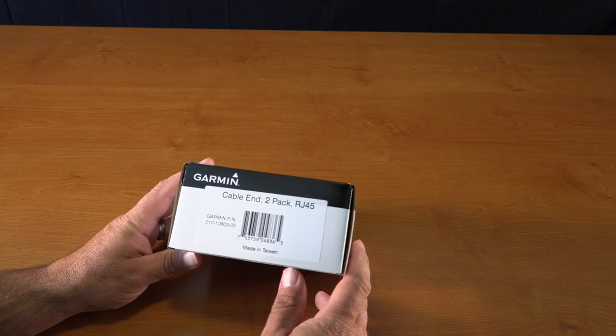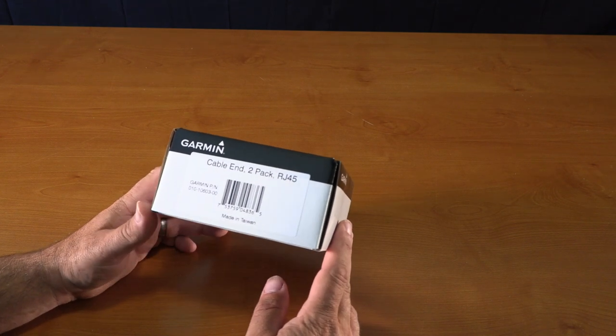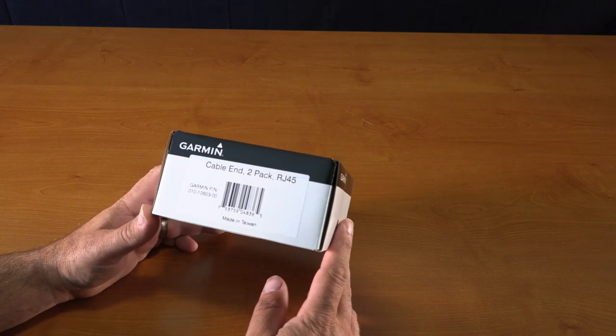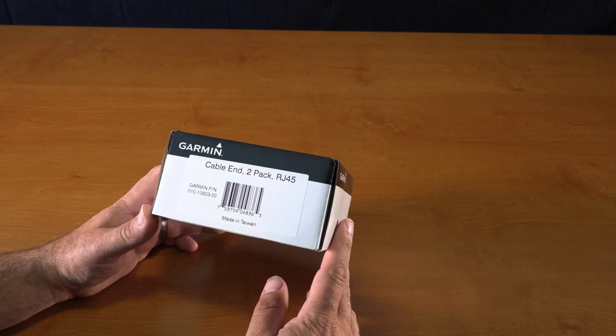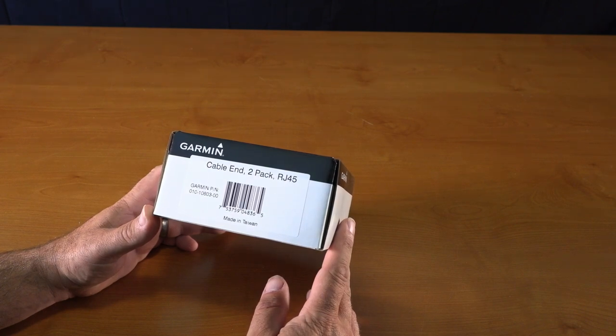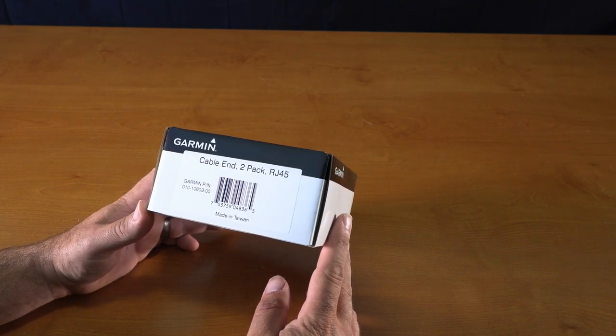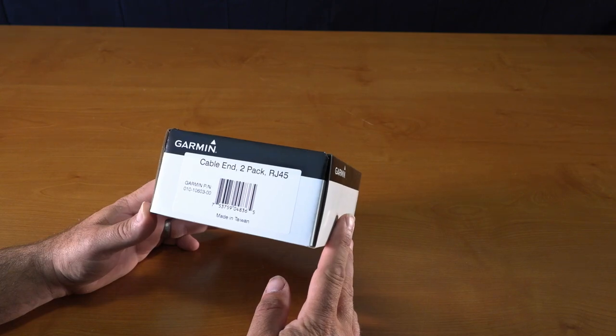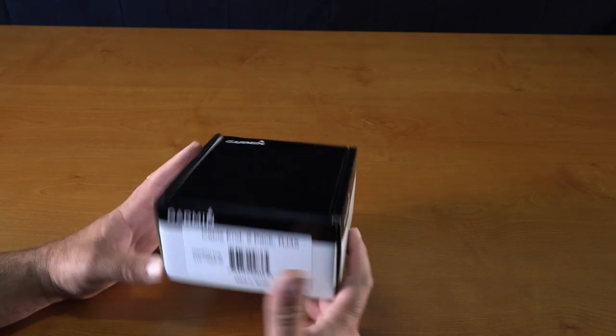Hey guys, this is the unboxing of the Garmin Cable and 2-pack RJ45. It's Garmin part number 010-10603-00.